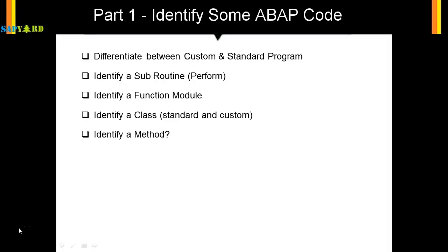Let's identify the methods now. Methods are found within the classes and help us to modularize - that means they help us to create small snippets of code which can be used in multiple places. Say you have created a class for material master, in that class you can have a method which